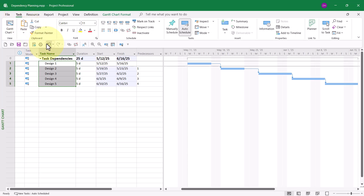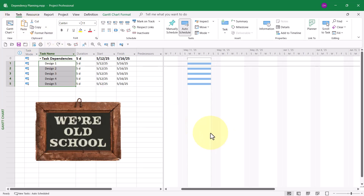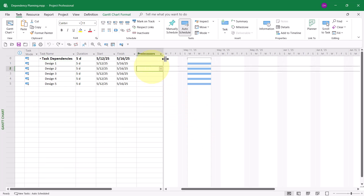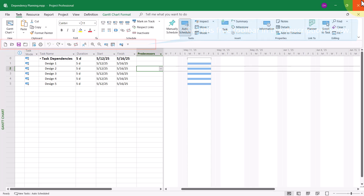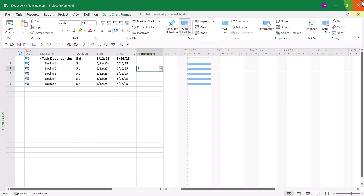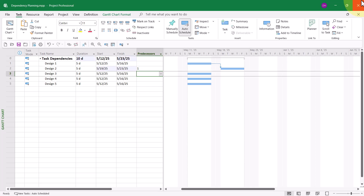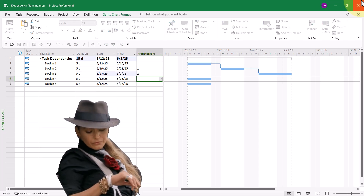The oldest method for setting task dependencies is to manually type the ID number of the predecessor task in the Predecessors cell for each task individually. For example, for the task Design 2, its predecessor is number 1, and for Design 3, its predecessor is ID number 2.